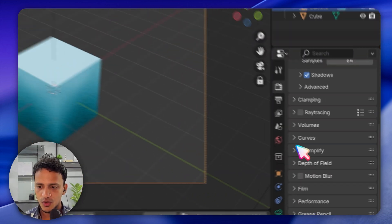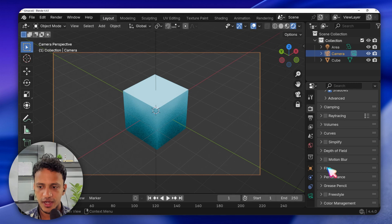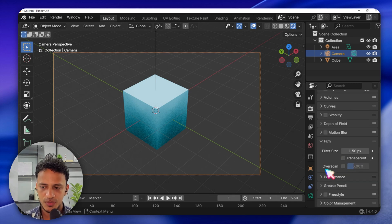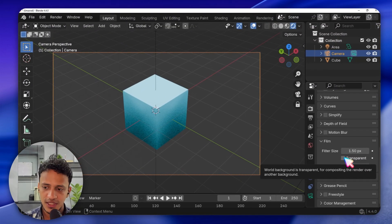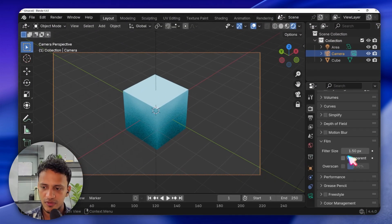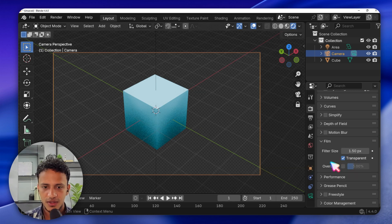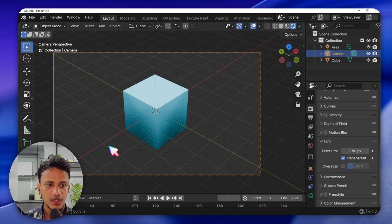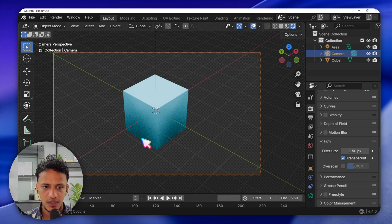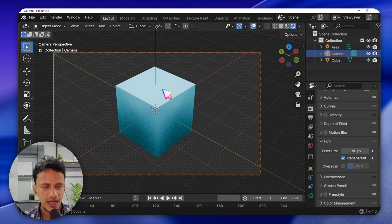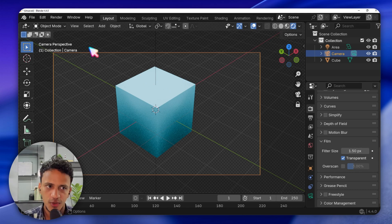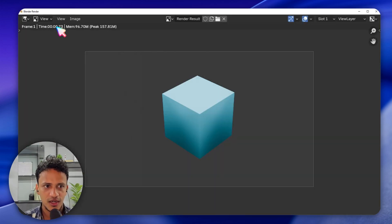Scroll down and find Film. This option is important — click to expand it and activate Transparent. Look at the change that happens: now we have a checkerboard pattern, which means the background is transparent. This is how we need 3D objects — with no background — so we can place them directly inside a PowerPoint or Word document. Click Render > Render Image.